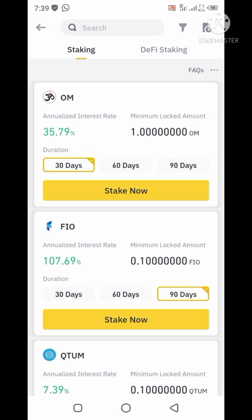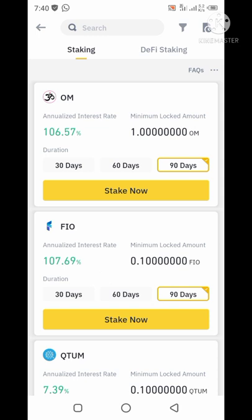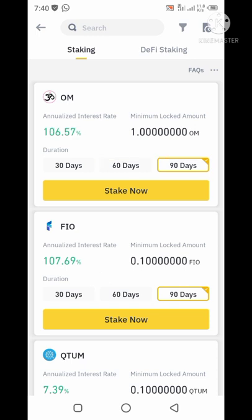The second token I'm going to look at is the MO token. It has 35.79% interest for 30 days staking, 43.68% interest for 60 days staking, and 106.57% interest for 90 days staking. This coin was newly added to Binance staking just a few days ago — less than 48 hours ago. So that's why you see the 30 days, 60 days, and 90 days are all still available. In a few days, some of them will be sold out.